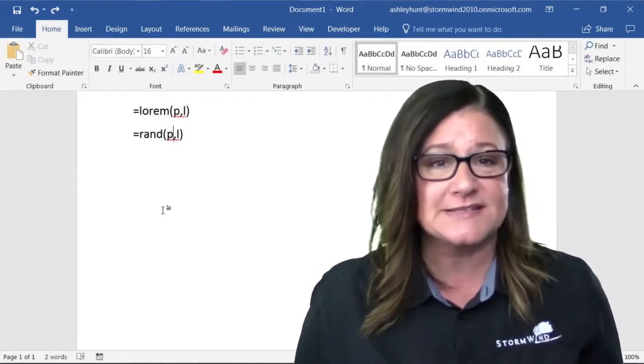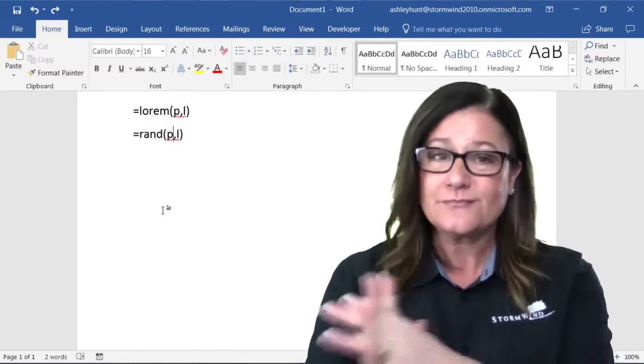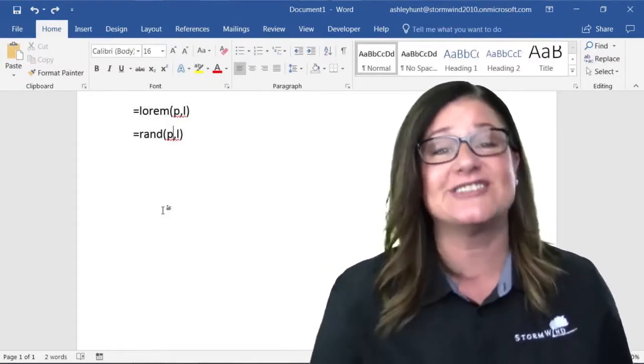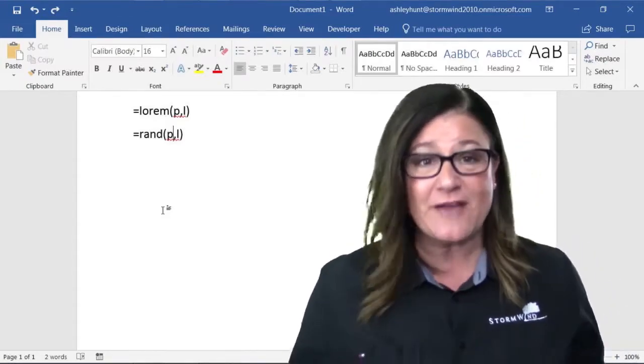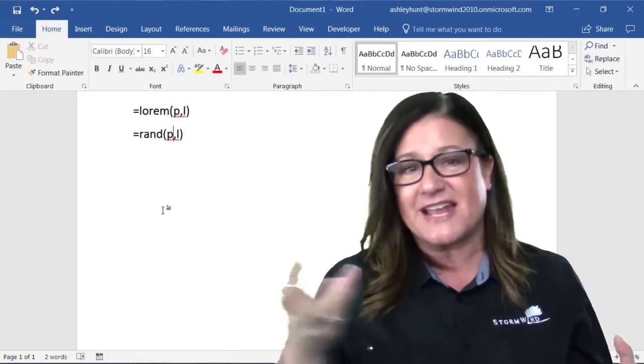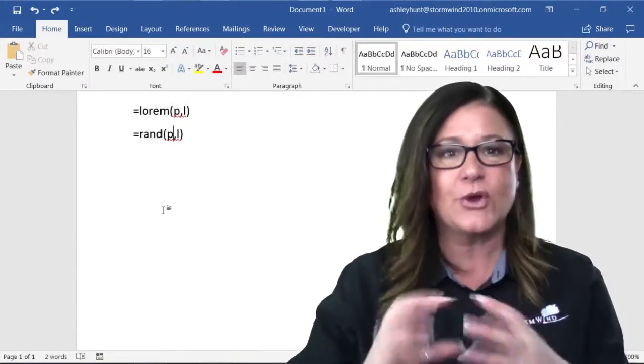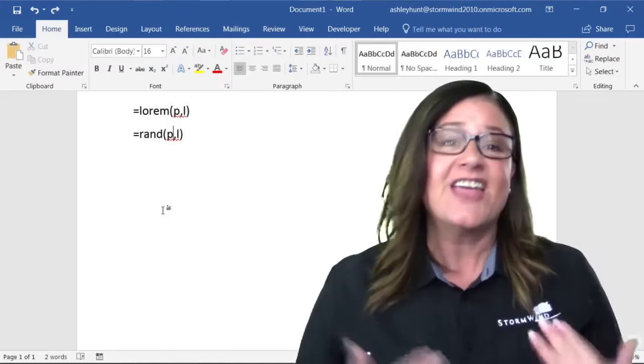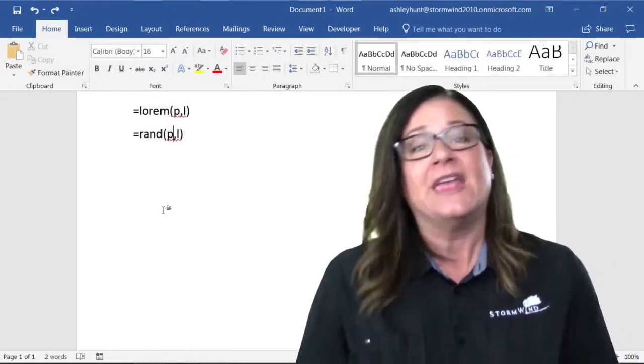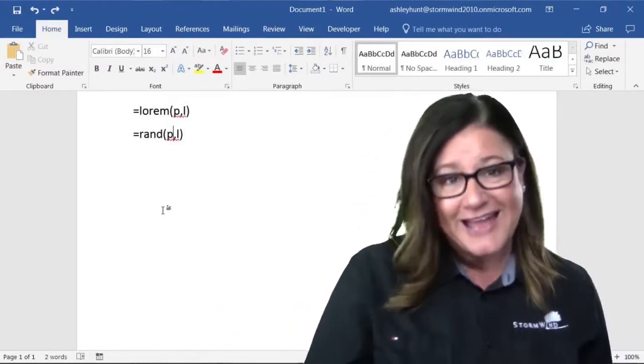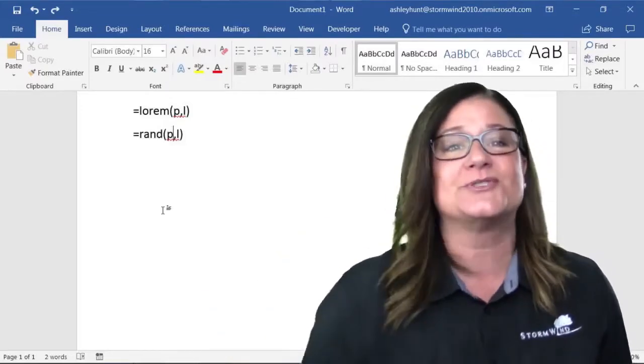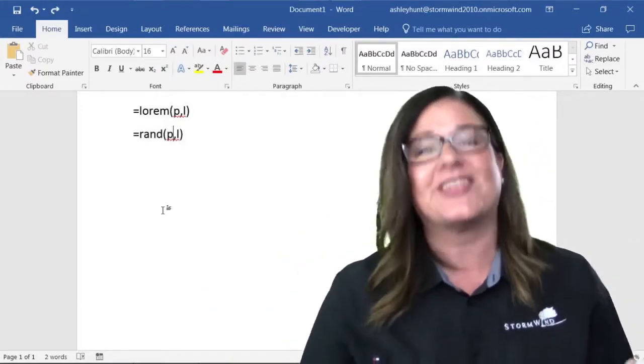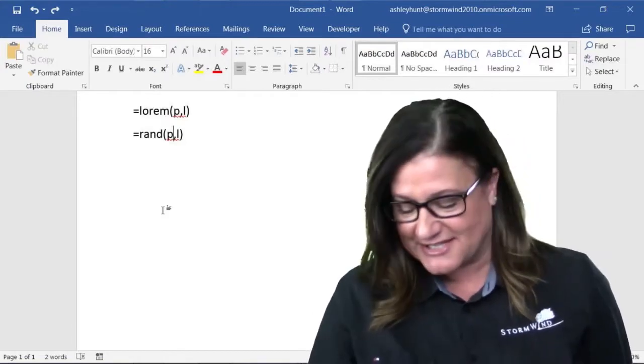P is paragraph, L is lines. If you've ever wondered when you look at websites that are not created yet and they're trying to show you the placement of text, you might have noticed that it's all in Latin. If you don't want Latin, then you can use rand, which would be the word gobbledygook that they put in there.